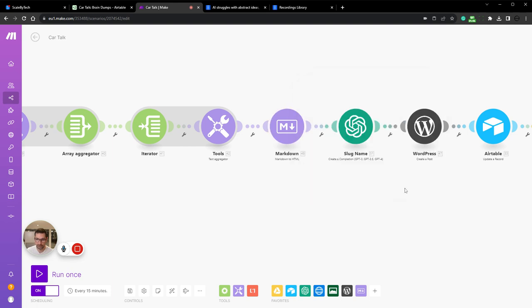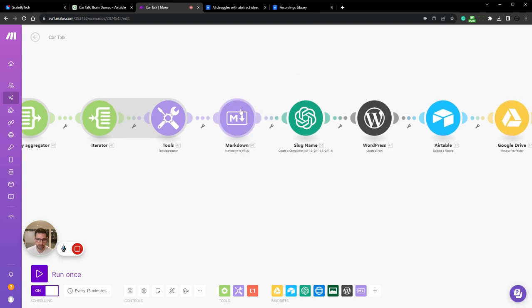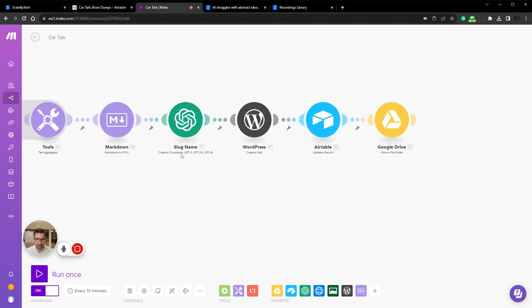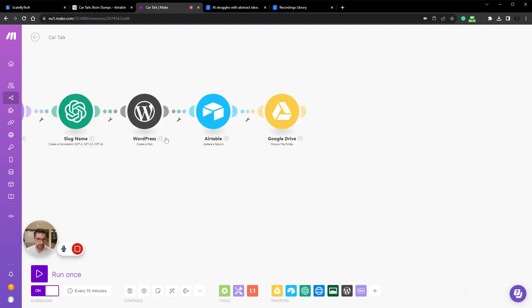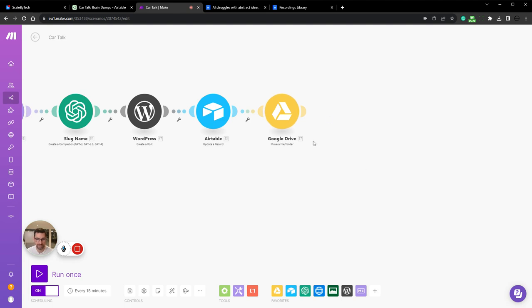Convert it from Markdown into HTML, create a slug name, create the post on WordPress, and then update the Airtable node. Then remove the audio recording to that folder so we can see that we actually processed this one.